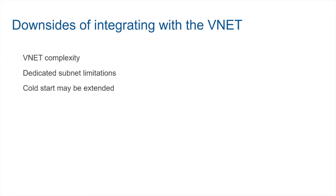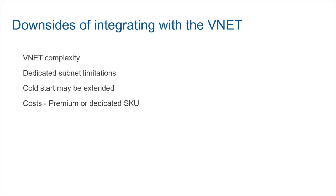The next limitation that you may have to deal with is the cold start. We talked about the cold start problem in the earlier episodes. That cold start may be extended because now you're depending on resources within your virtual network. And finally, you have to deal with additional costs. In order to take advantage of the VNet integration, you have to be paying for the premium or the dedicated SKU. But more importantly, you're not able to take advantage of the consumption plan.